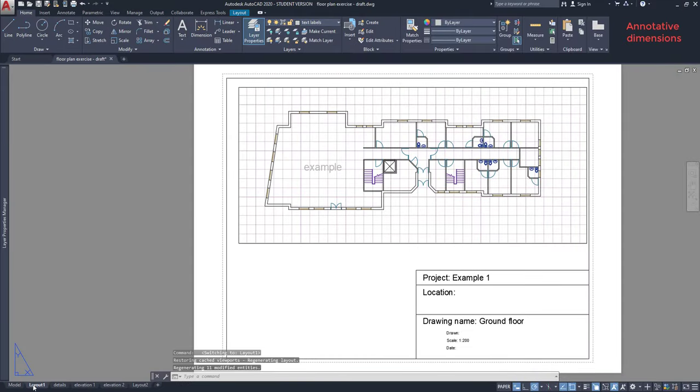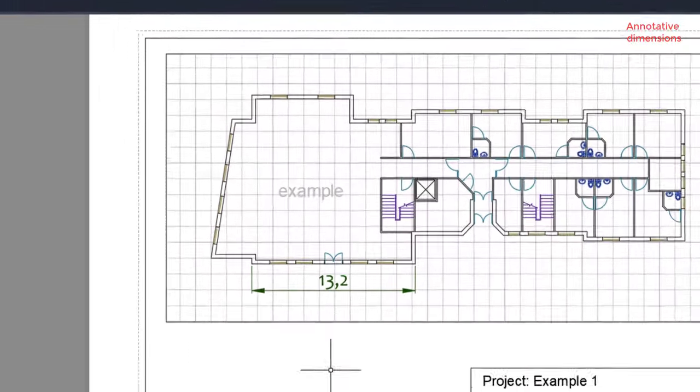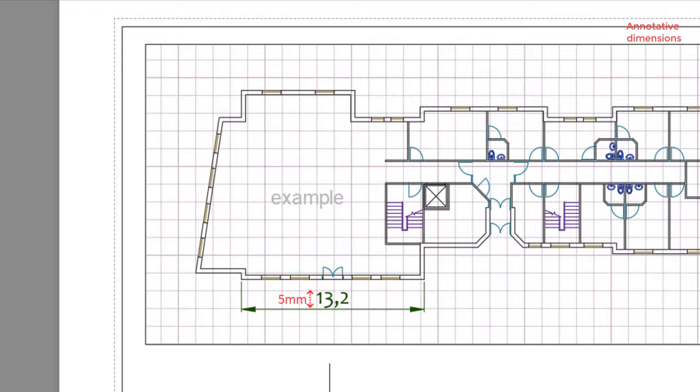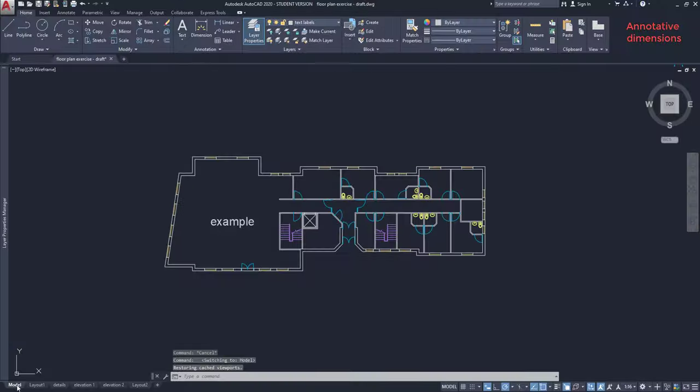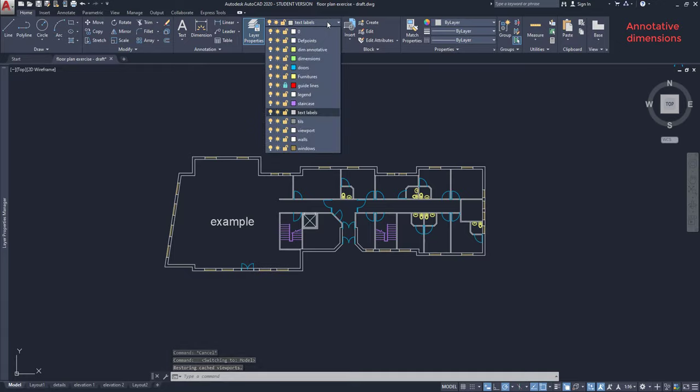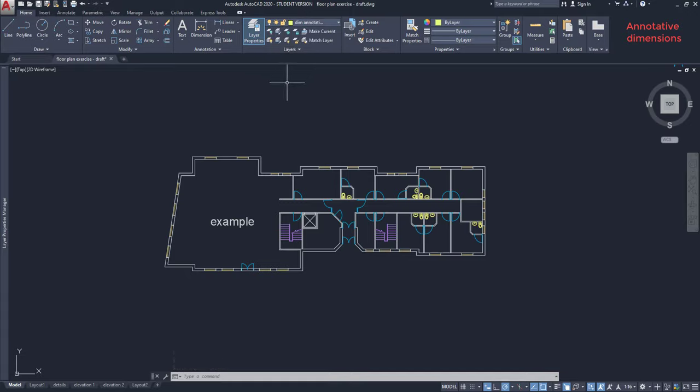Annotative dimensions. This uses a similar logic as annotative text. We want to add this dimension line with the same 5 millimeters of text height on the paper. Go back to the model space. First, change the current layer to dimensions.